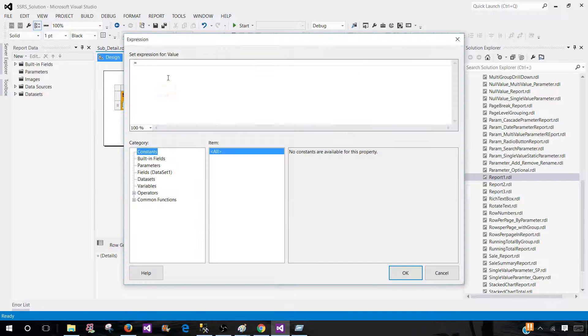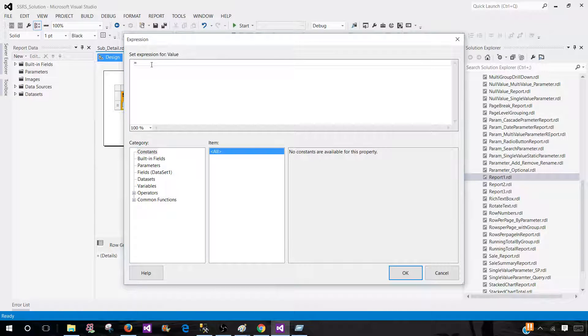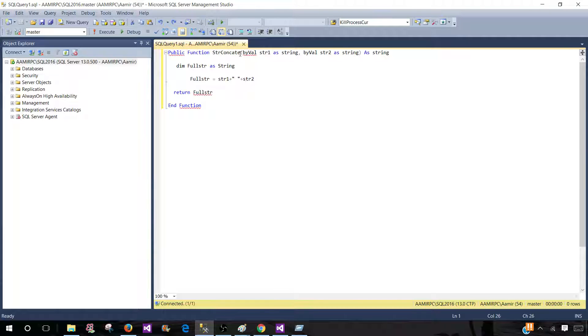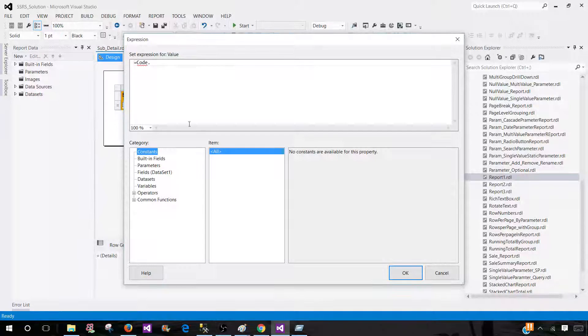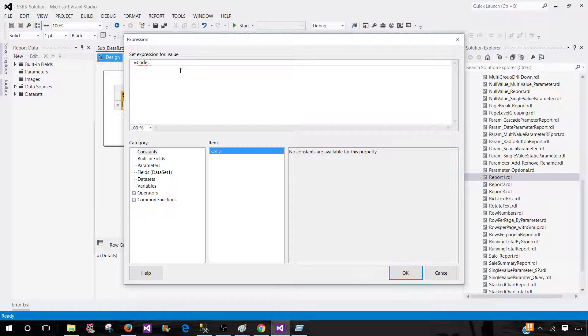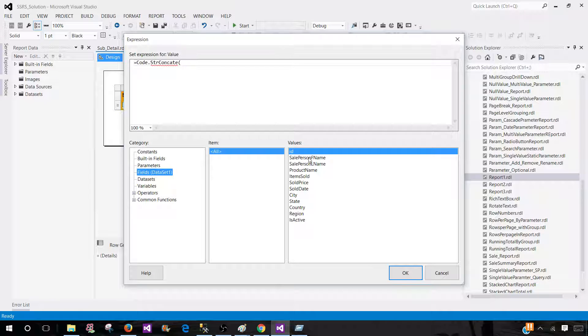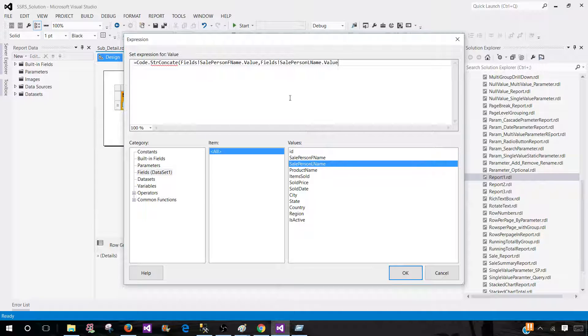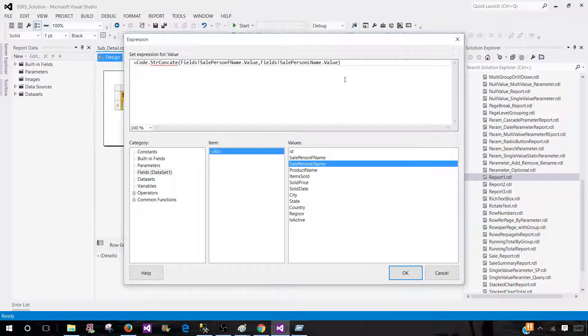Now we will be using our code. So we will write code and then we have to provide the name of the function. In our case, as we know that it is a string concat. So I'm going to copy this one. So let's go back here, control V and as you know that it accepts two parameters or arguments. So you are going to go to the fields and here we will be using sale person first name and sale person last name. So that's what I will be using. And then parents is close.